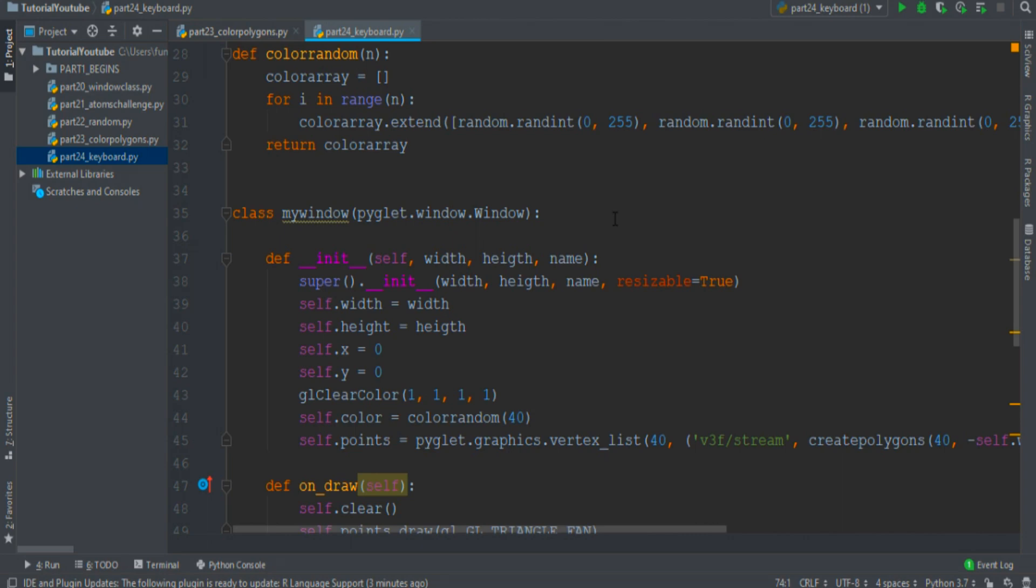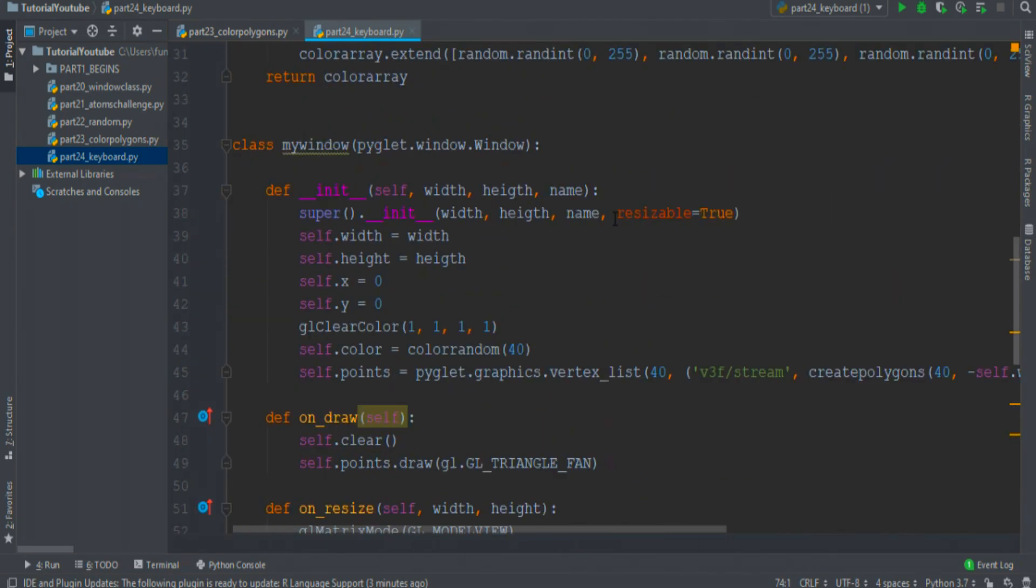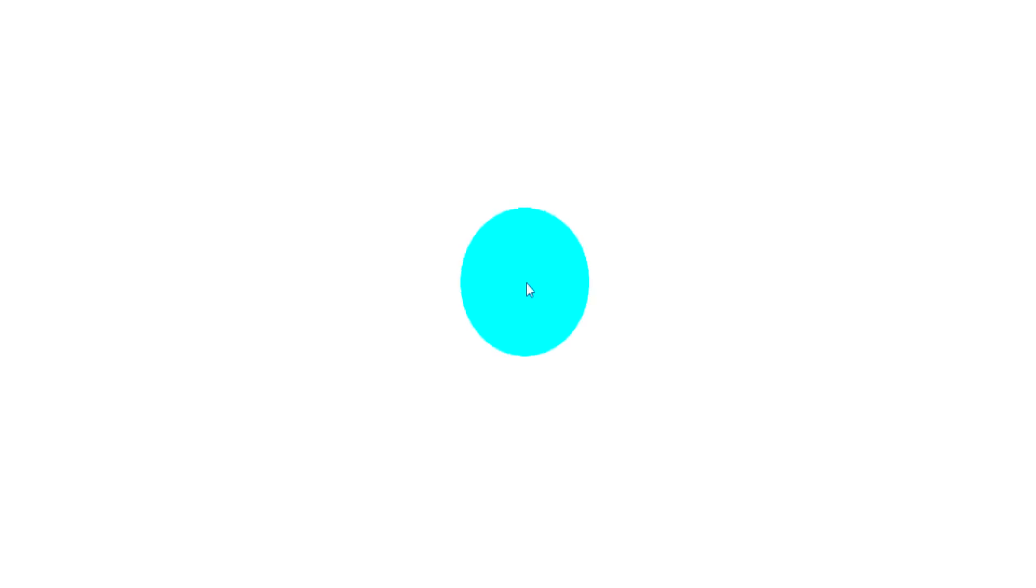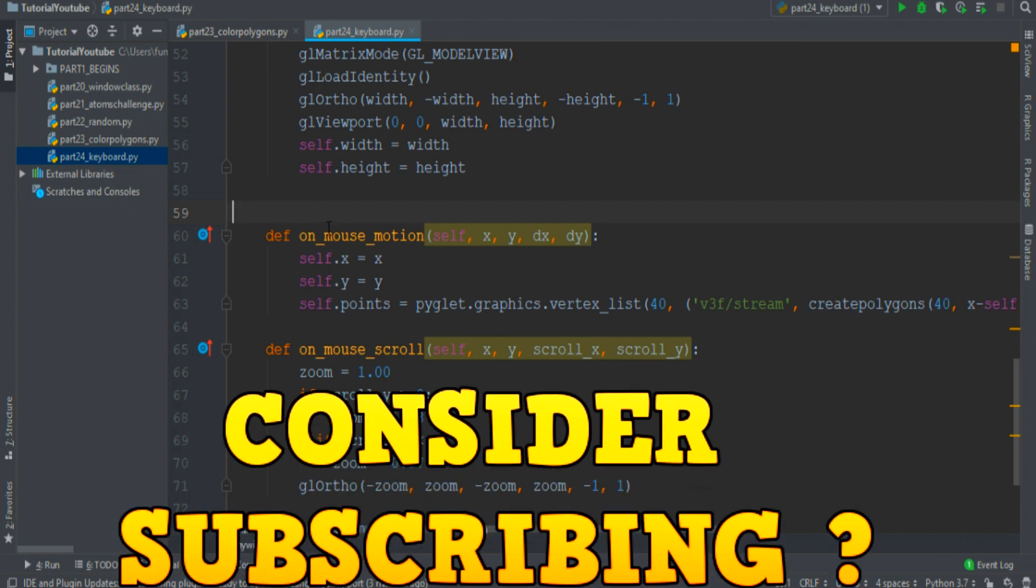As always, to save time, I'm starting from the code of the previous episode. The goal of this episode is to move around this marble, but not with the mouse motion event, but with the push of some keys on your keyboard.